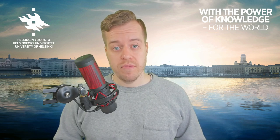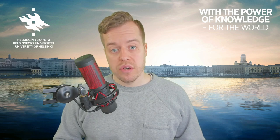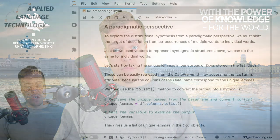Hi, in this video we will explore the distributional hypothesis from a paradigmatic perspective. This means that we focus on individual words and the words that tend to co-occur with them.